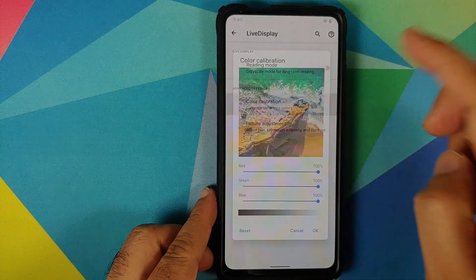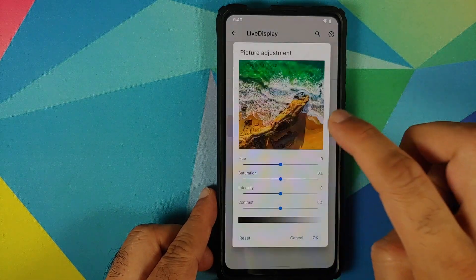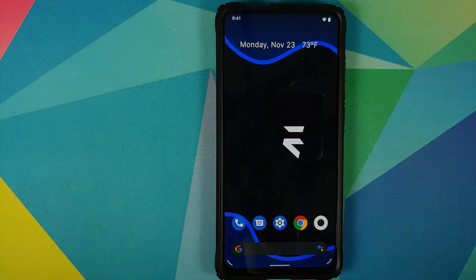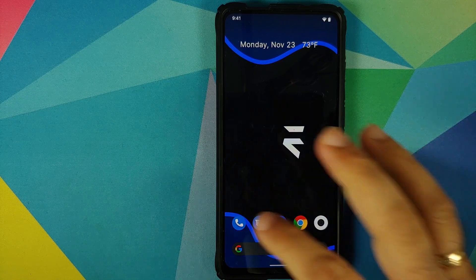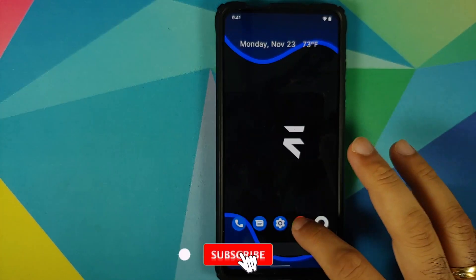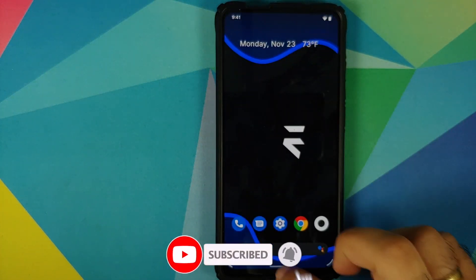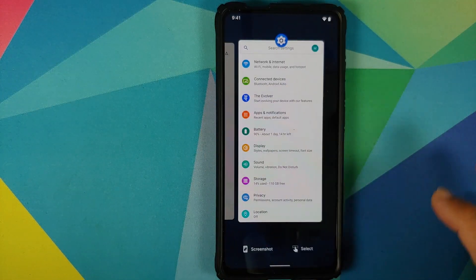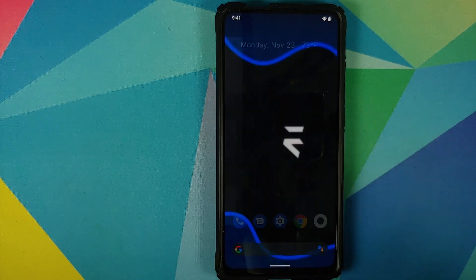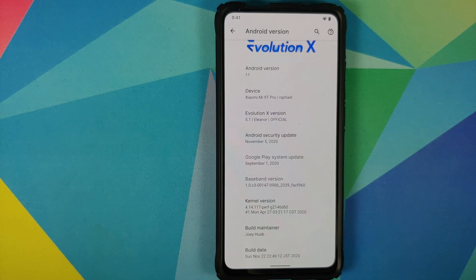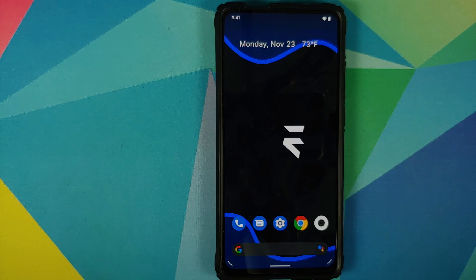In terms of display, you do have Live Display and you can configure your RGB values, hue, saturation, intensity, and contrast — all those options are working without any issues. In terms of app animations and gestures, everything is super smooth with no jitters or lags. The recents are super fast and the select option also works well.